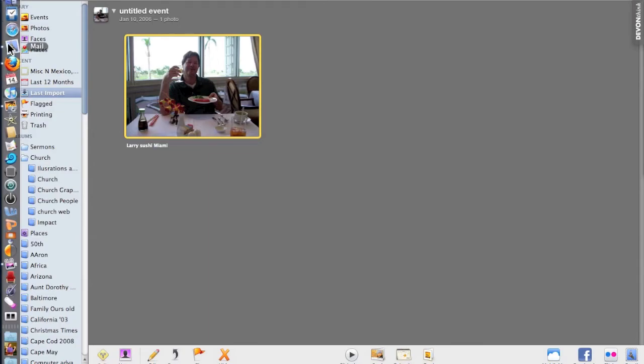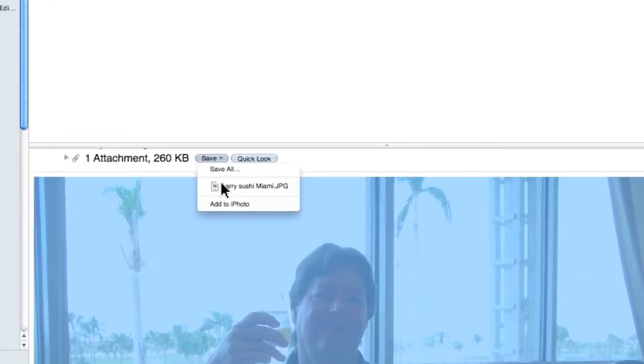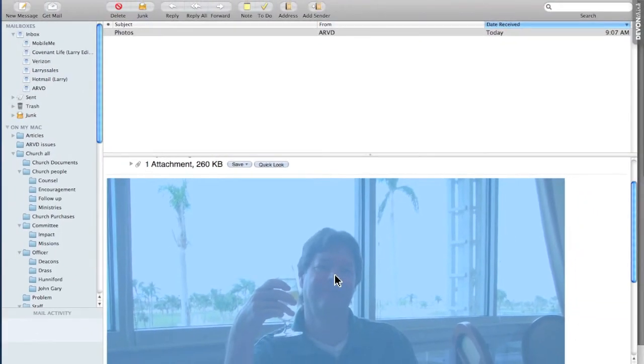So we'll come back to Mail. The first way was to click Save, hold it, and then let go when it says Add to iPhoto. The second way is literally to drag it over.